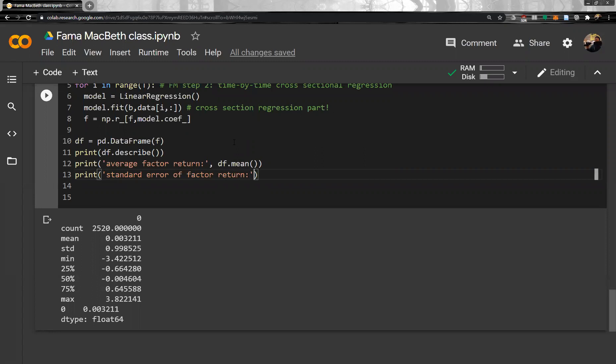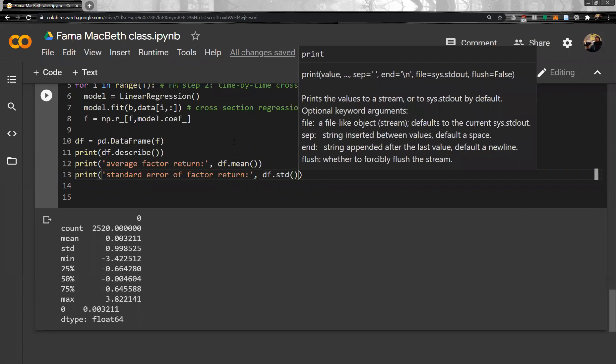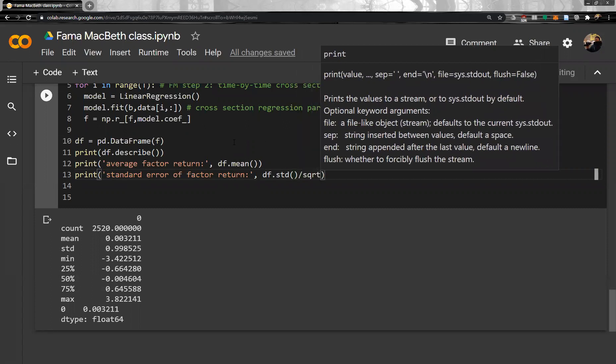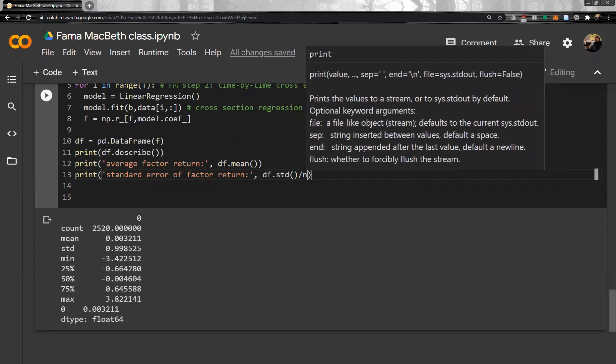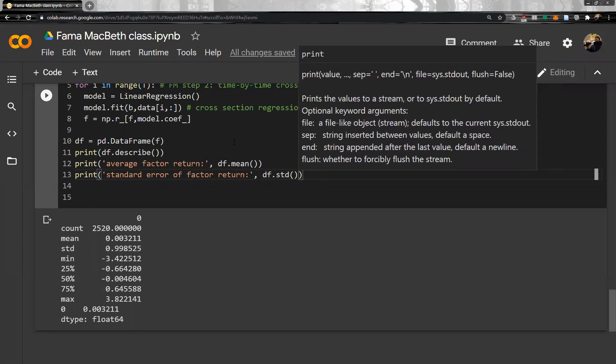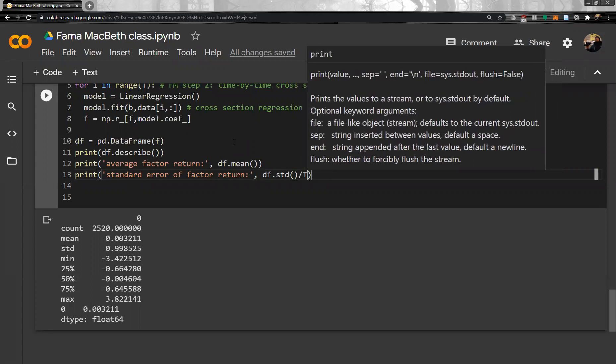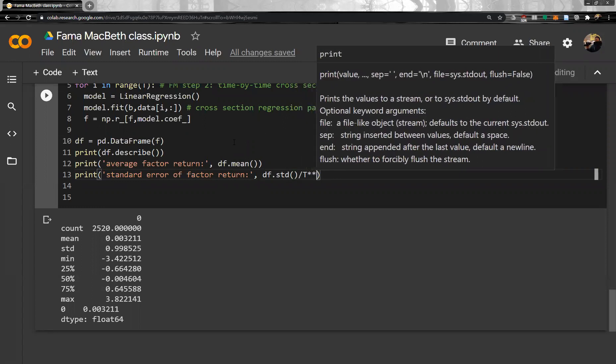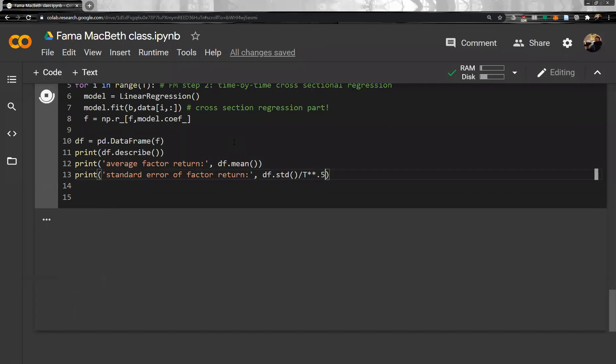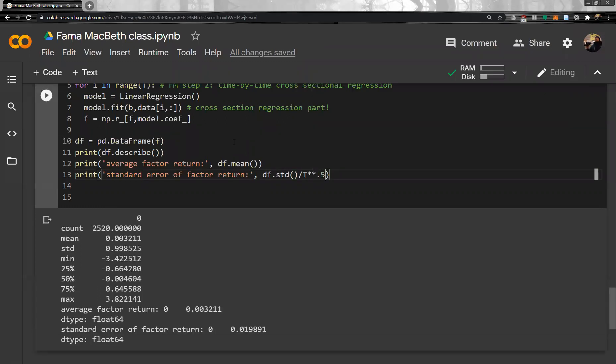Okay. And then print standard error of a factor return. Okay. And then print is TF standard deviation divided by actually square root of the NP square root of the root. Okay, like this. Right. So, we did Fama MacBeth regression here.